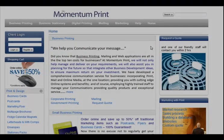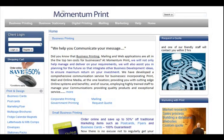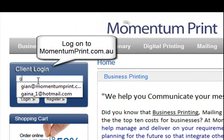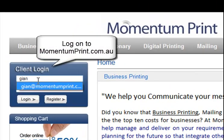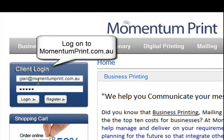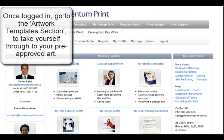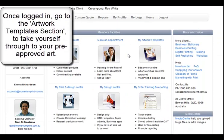First, let's start by logging on to MomentumPrint.com. Once logged in, you will be taken to your online portal homepage.